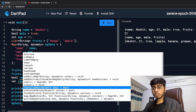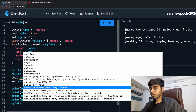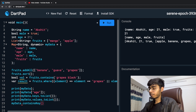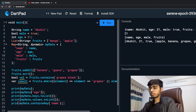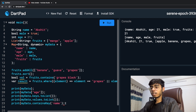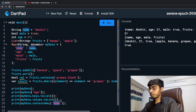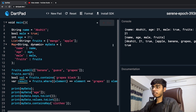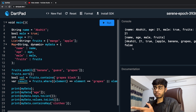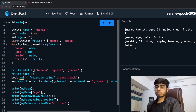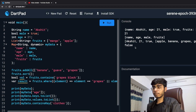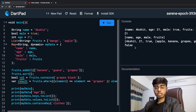There are multiple other things you can explore — you can see the length, clear the map, and also use containsKey. containsKey returns true or false depending on whether the key exists. So myData.containsKey('name') — running it gives true. If I say 'clothes' and run it, it gives false. I hope you liked this video — we saw a couple of functions on lists and maps. We can't cover all of them, but we'll definitely see many more throughout this course. Keep coding, keep innovating, and thanks a lot.